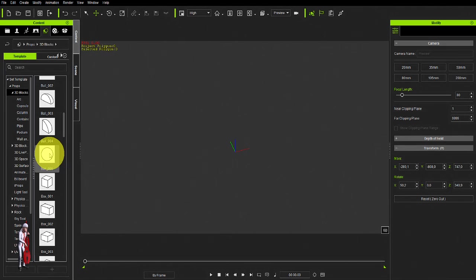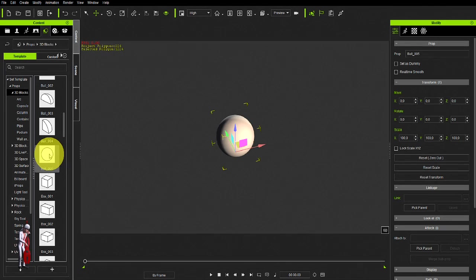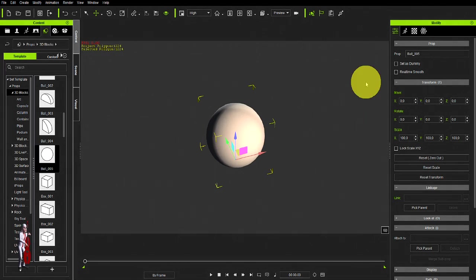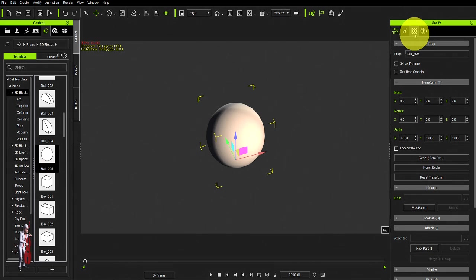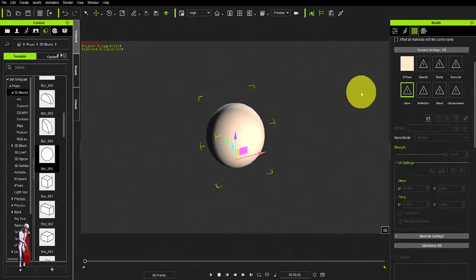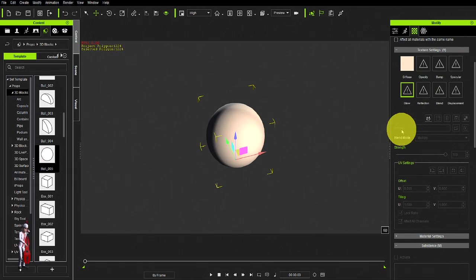You can start with a ball, a simple shape, and use the new feature in iClone that allows you to import maps directly to the channels.